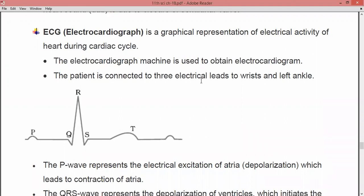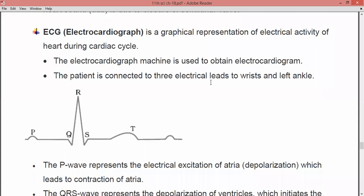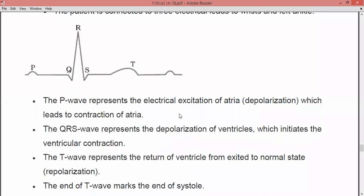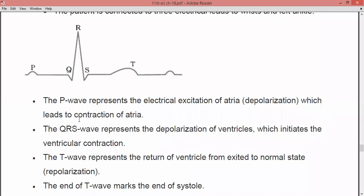The patient is connected to three electrical leads — two to the wrists and one to the left ankle. There are five different types of waves produced, representing different stages of the cardiac cycle. The figure shows PQRST. The P wave represents the electrical excitation of the atria, that is depolarization, which leads to contraction of the atria.